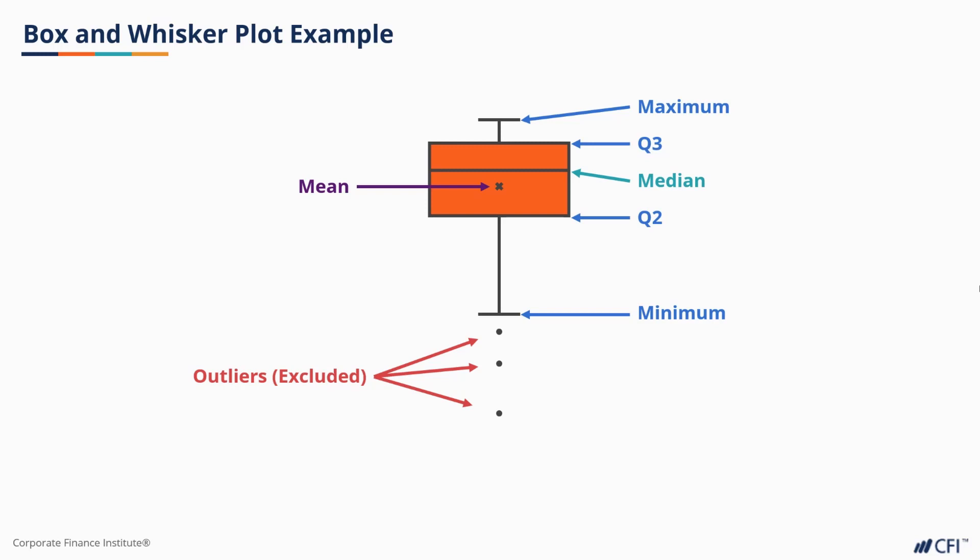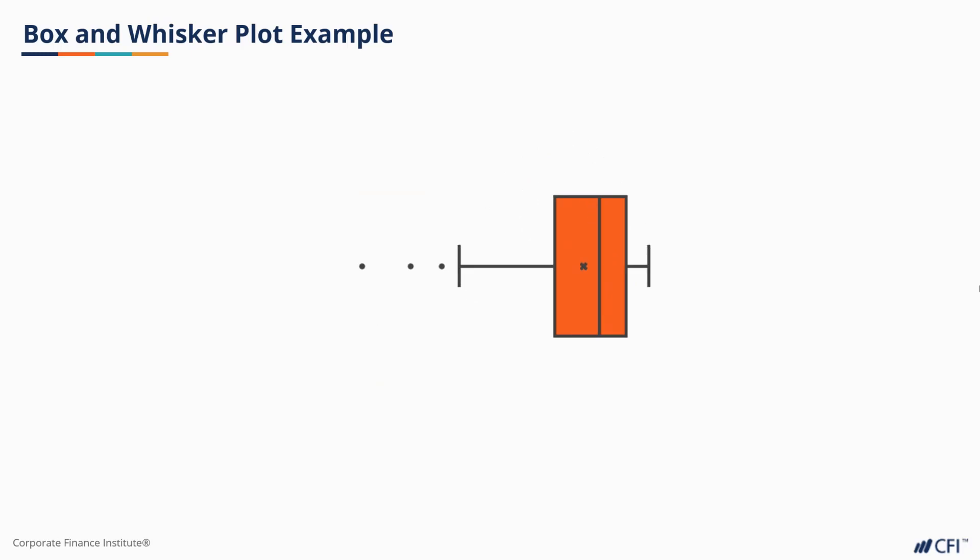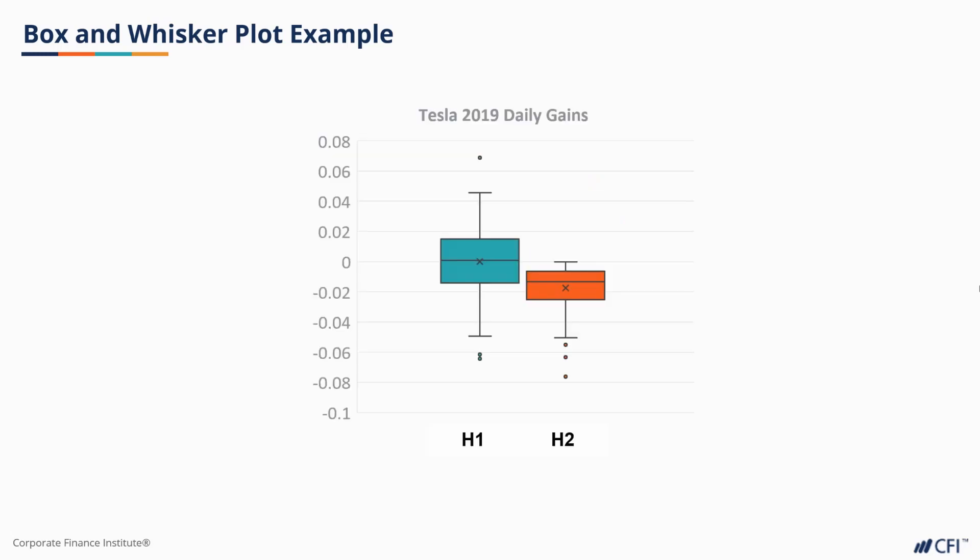You see the central tendency, range, and you even get a sense of the shape of the data. Its small size makes it great for when we have a lot of distributions which we want to compare.